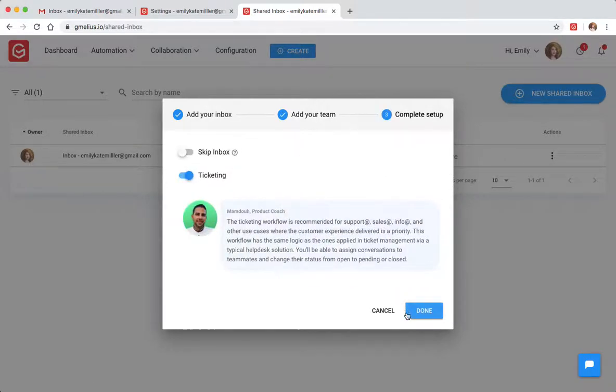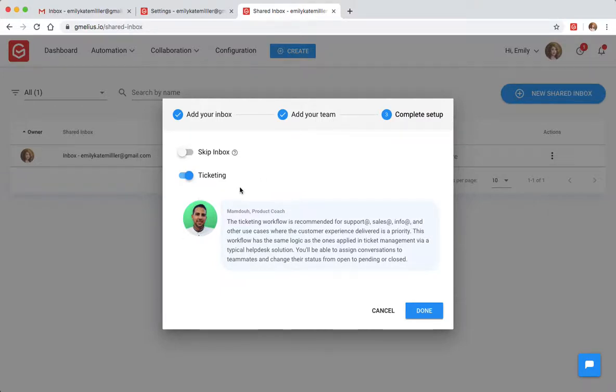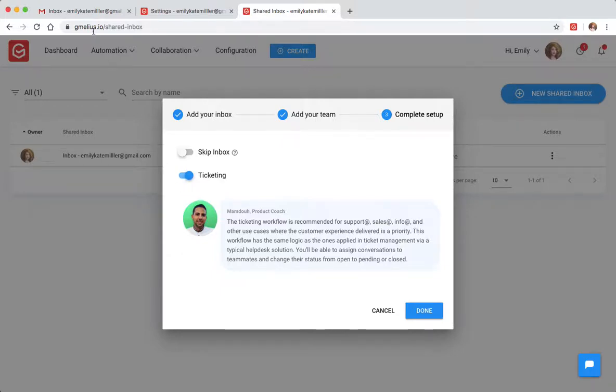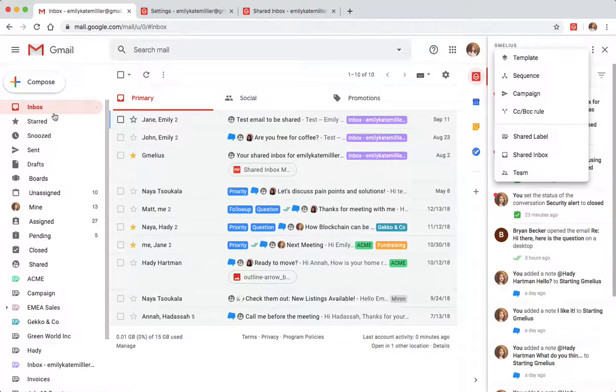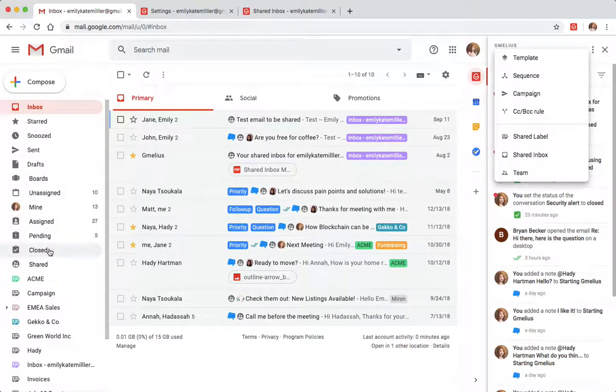You'll now be shown your workflow options. We recommend you maintain the default ticketing workflow. This workflow has the same logic as help desk software, where Jamelia organizes your incoming emails into the unassigned folder for all users.